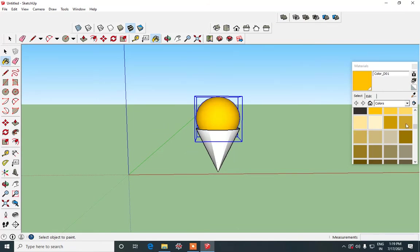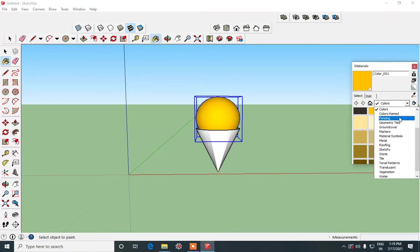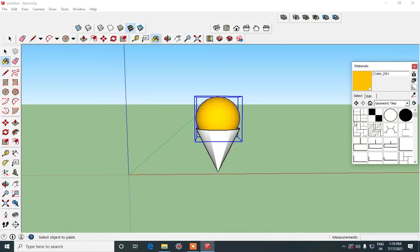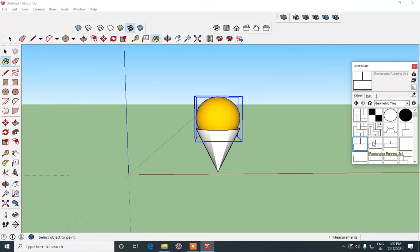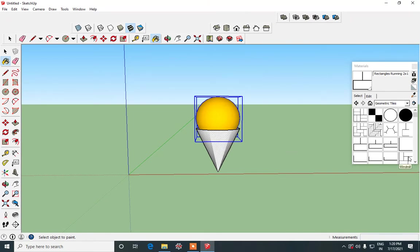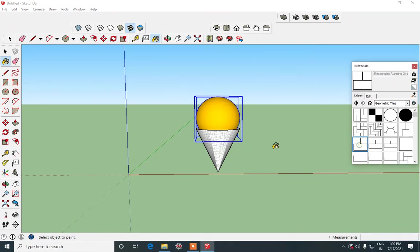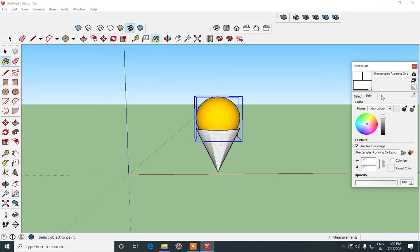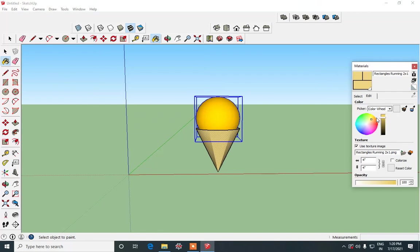And then for the cone what we will do is we will make use of textures. The cone has slight linings on it. So we can make use of any pattern which is available over here and give those type of linings. You can just select and see which lines look good on it and apply those type of lines for your cone. And then under edit section you can give a biscuit color to it, a biscuit color cone. Yes I think that is much better.